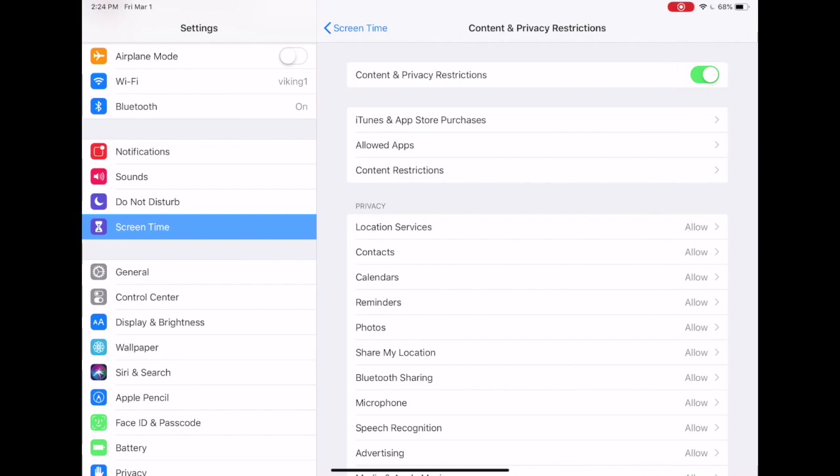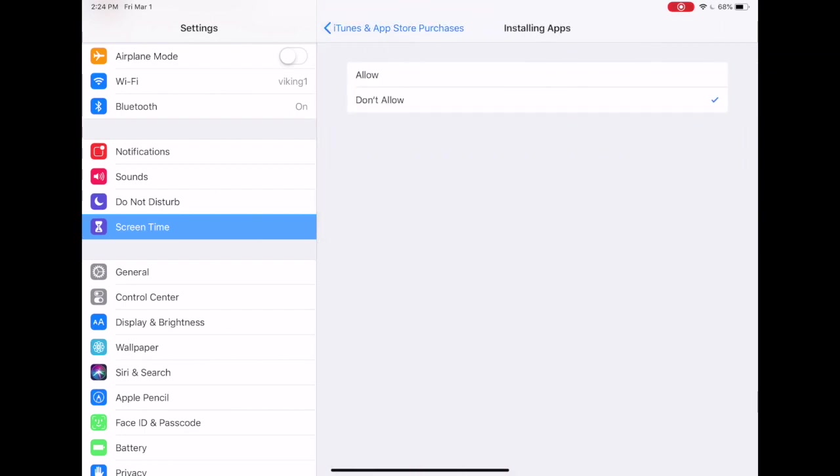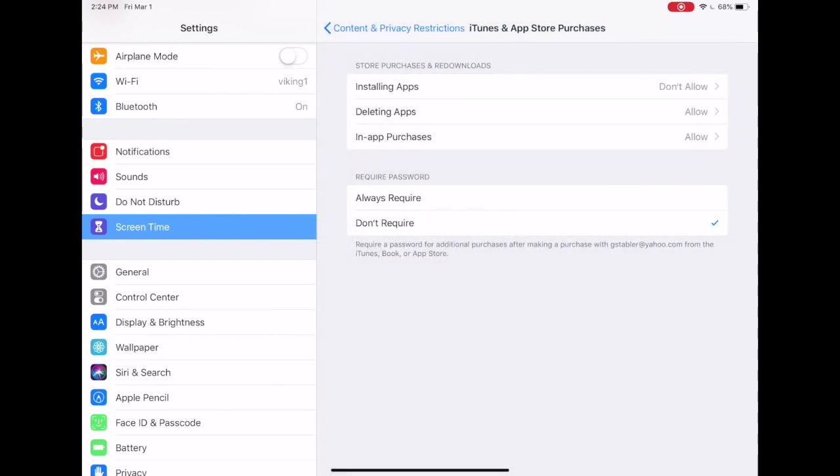One of the first considerations for your child is how they will access the App Store. Under iTunes and App Store purchases, you can turn off the App Store if you choose. That's the first option. Installing apps—if you hit don't allow, the App Store will not be available to them. You can also decide whether or not they can delete apps or whether they can make in-app purchases.